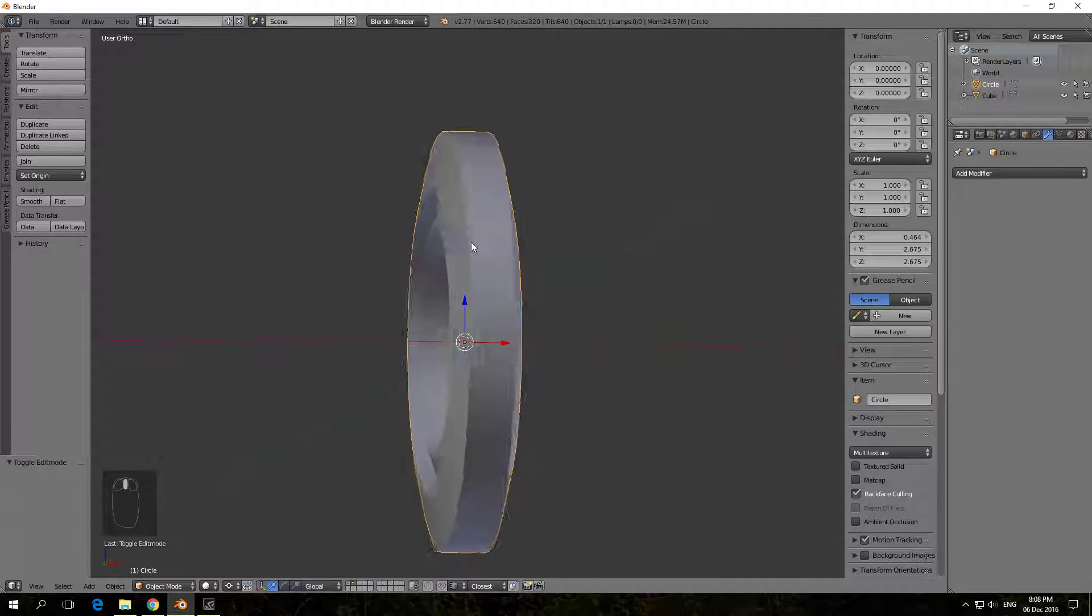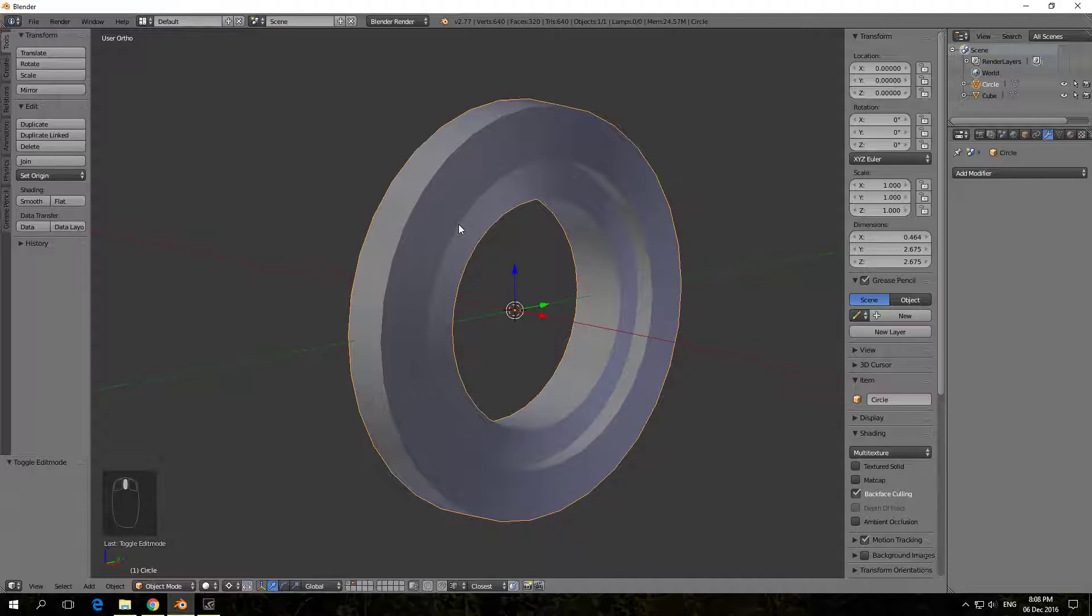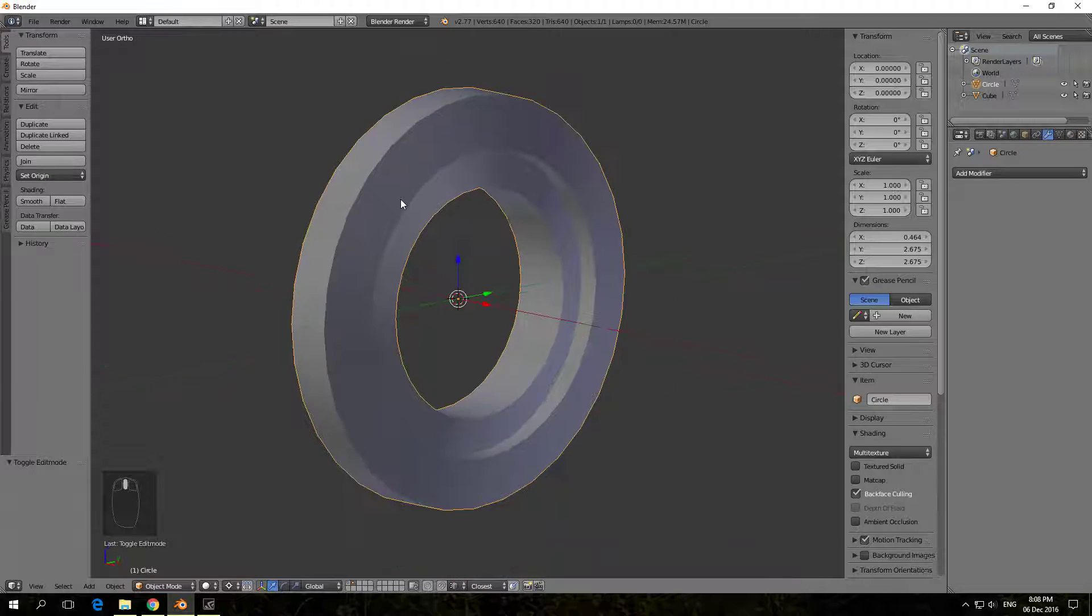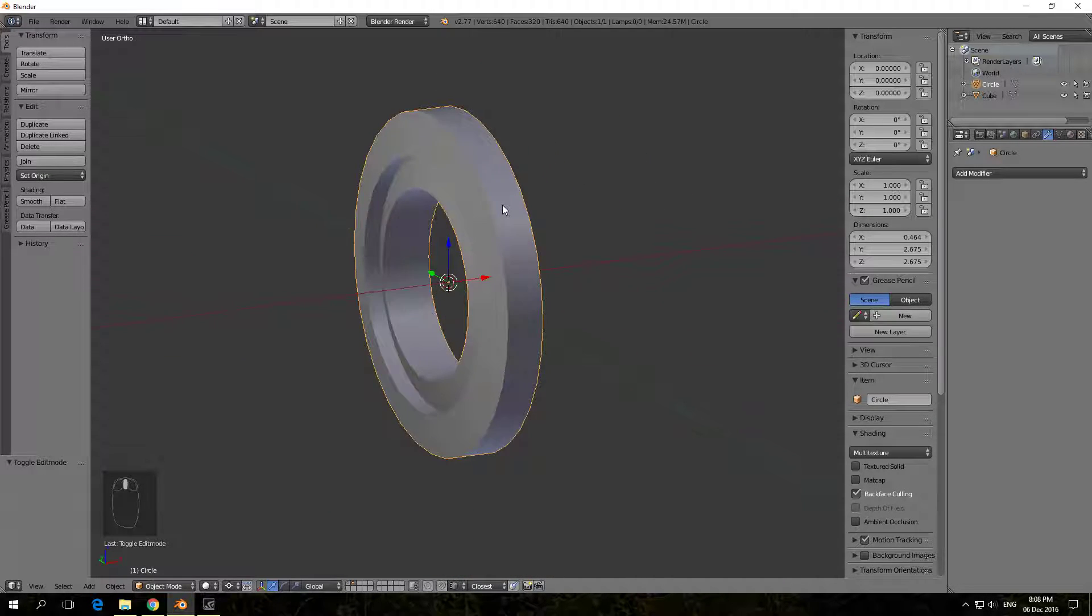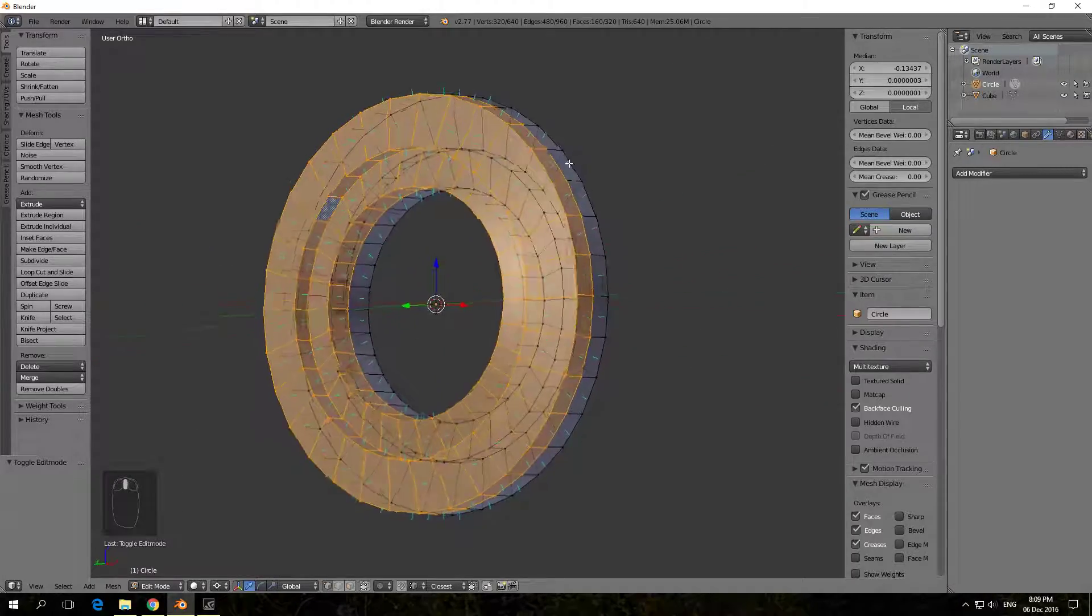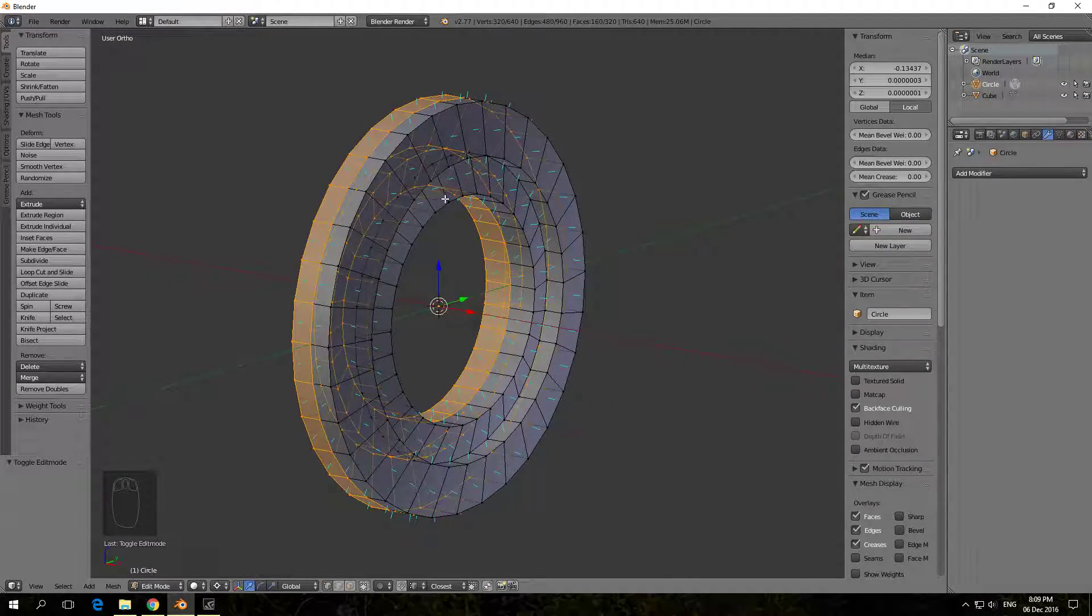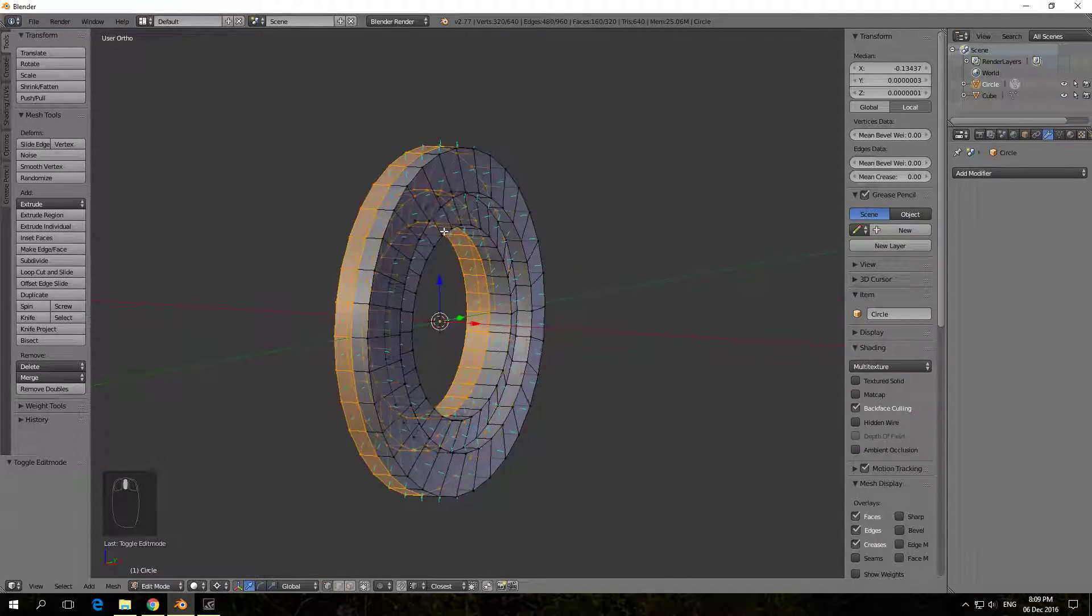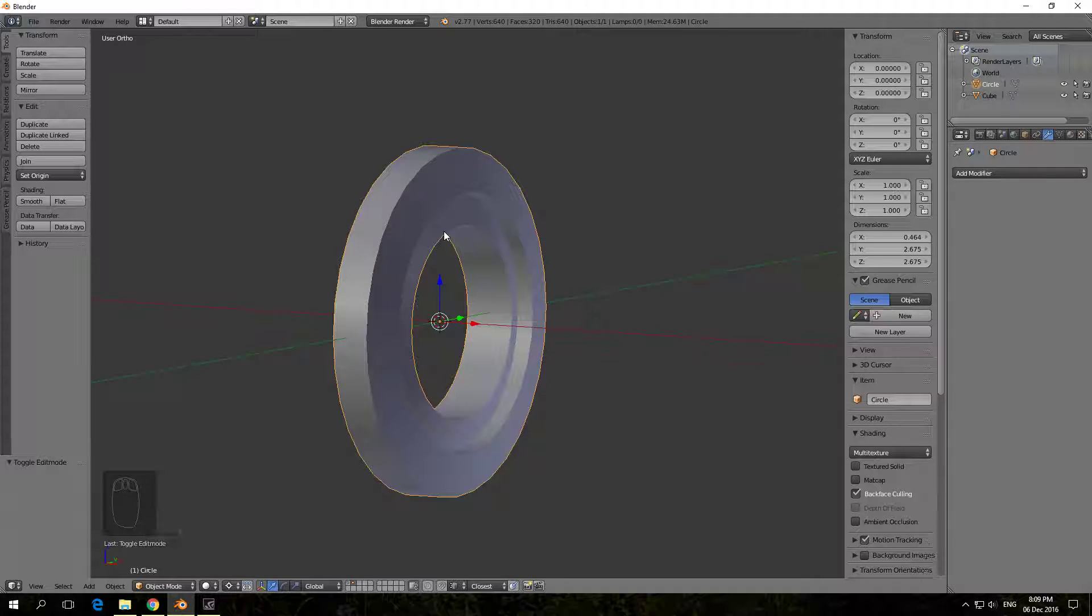So that about covers it all. You're pretty much safe to use the mirror modifier. You won't get any problems with the normals. Just know that if you are in object mode and you use mirroring, or if you do scaling, you need to apply the scale before exporting. And if you apply the scale here, you will have to go into edit mode and then flip the normals of everything that has been applied. That covers it. Thanks.